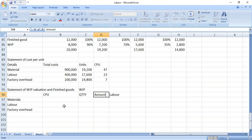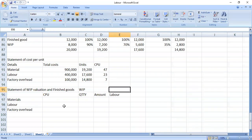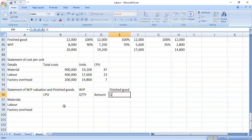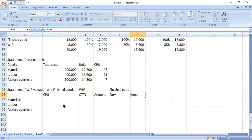Then you have finished goods. Which goods are complete? We have quantity, then you have the amount.